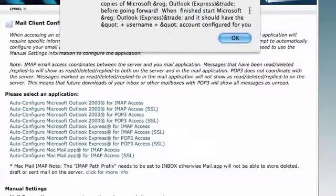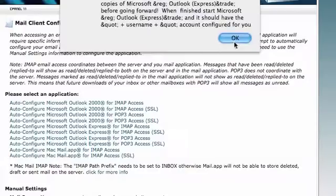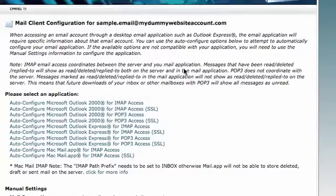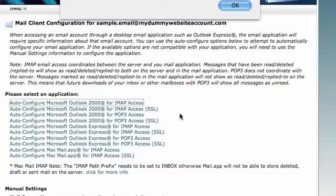The message I'm seeing here is this will automatically install the proper mail setting for Microsoft Outlook. So I'm just going to escape out of that one for the moment.